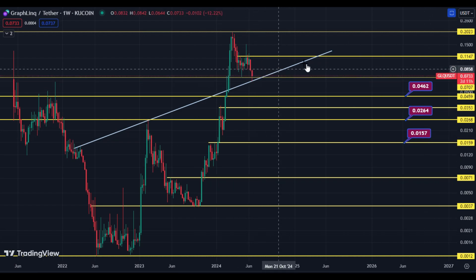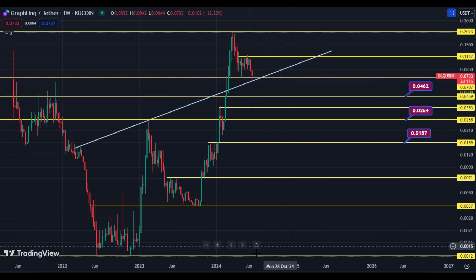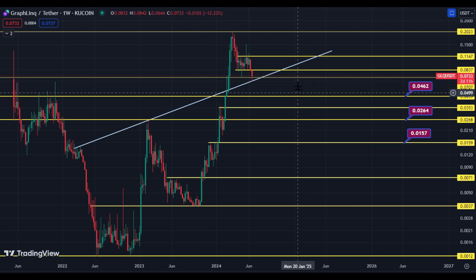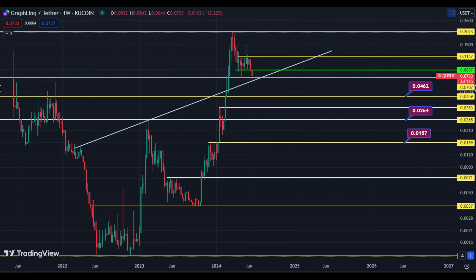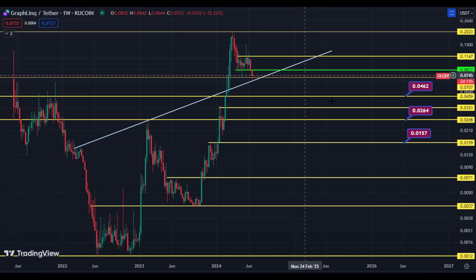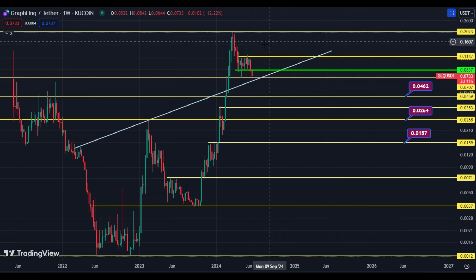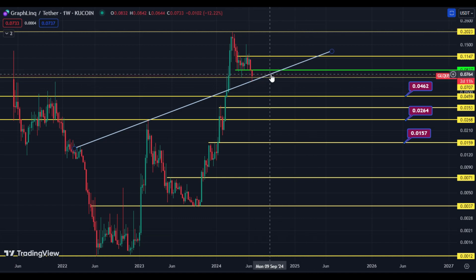If price holds the 7-cent area, that will be the upside confirmation. Price can then first hit 8.20 cents, then 8.37 cents. If the price holds 7 cents, the next upside targets are 8.37 cents, 11.47 cents, and 20 cents.